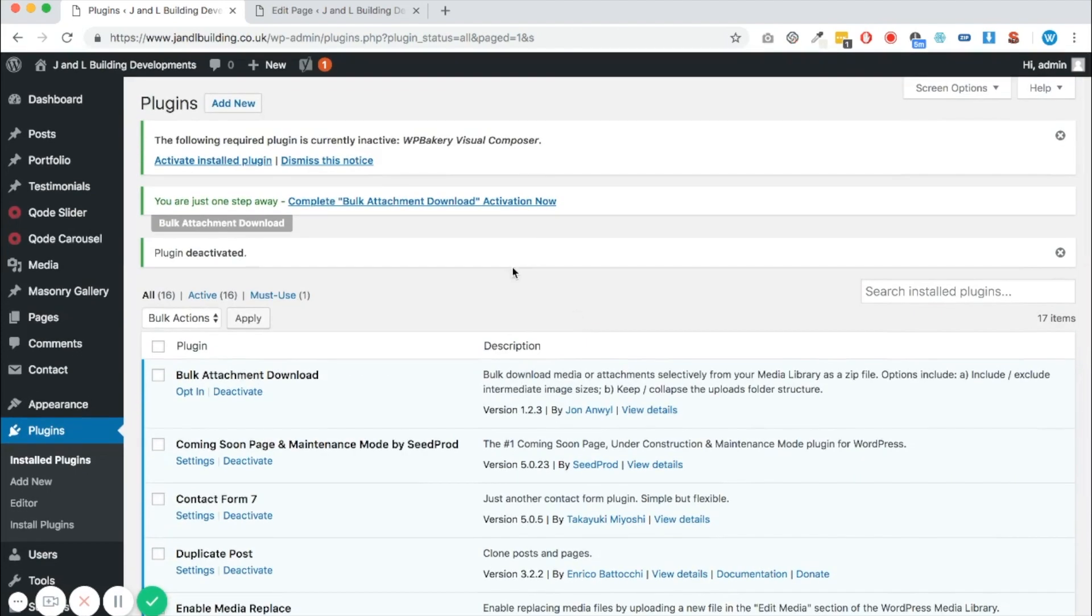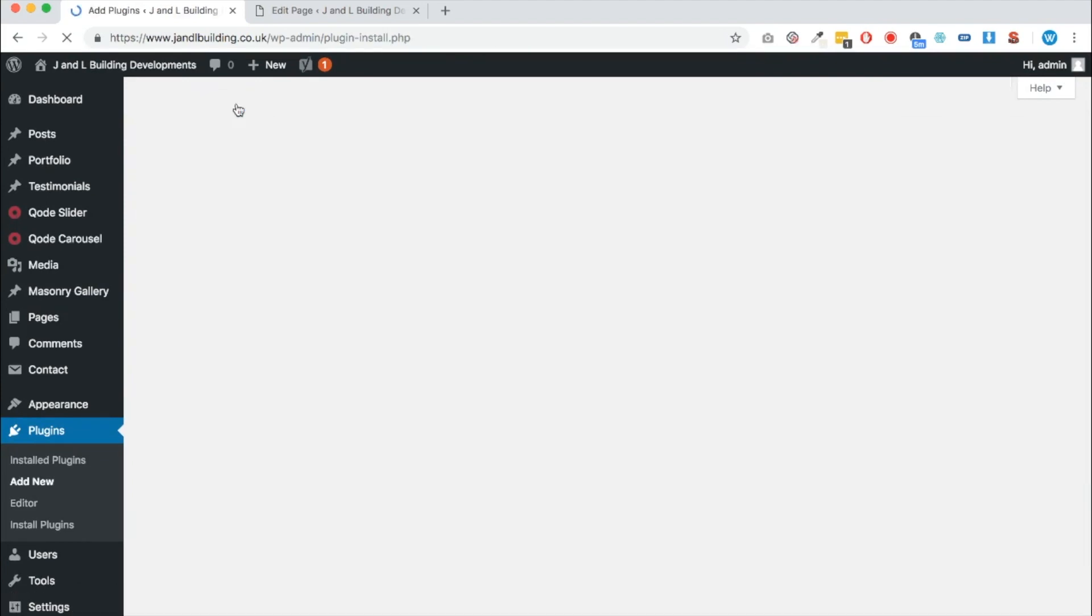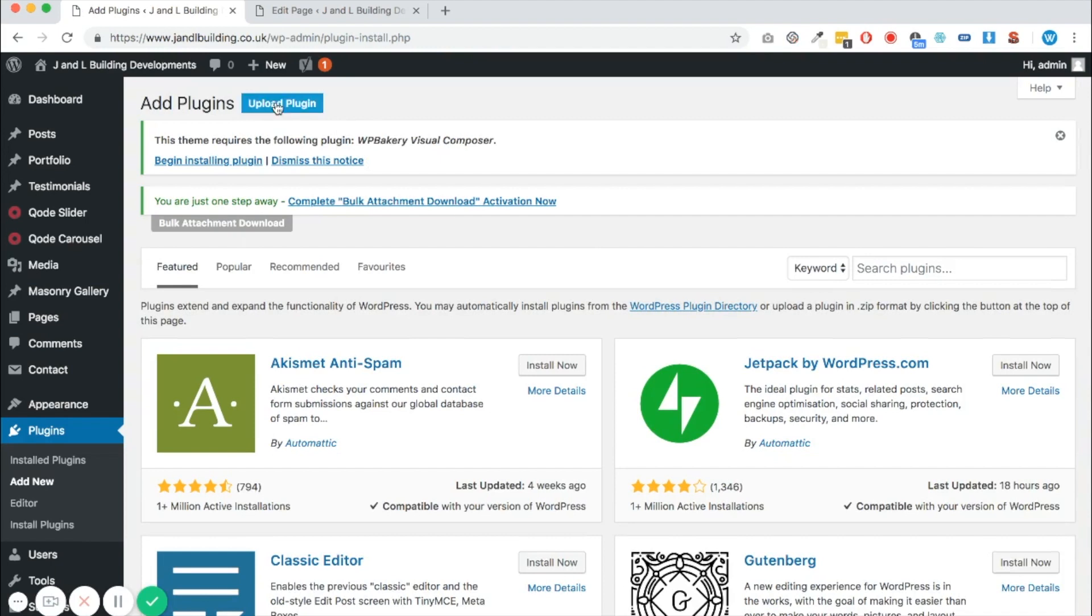So it's important now to install the new version. Click add new, and then click upload plugin. Here you can see there's an area to choose a zip file on your computer, so choose a file and find it from your downloads.